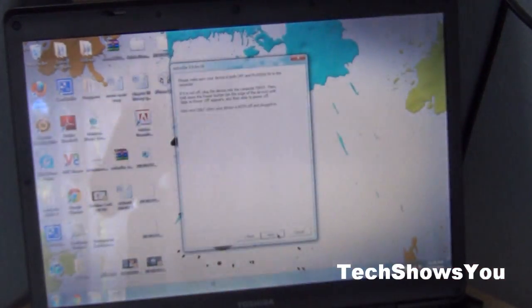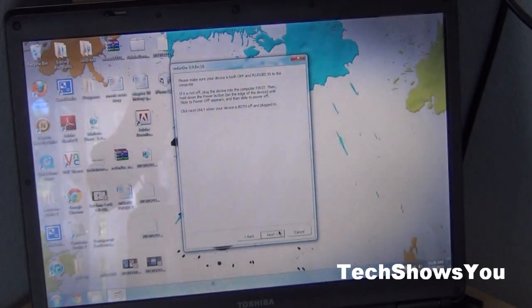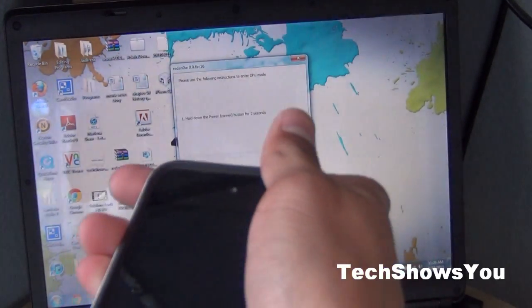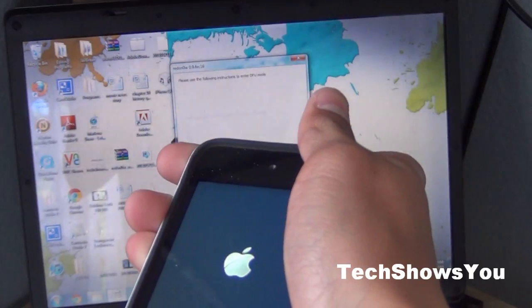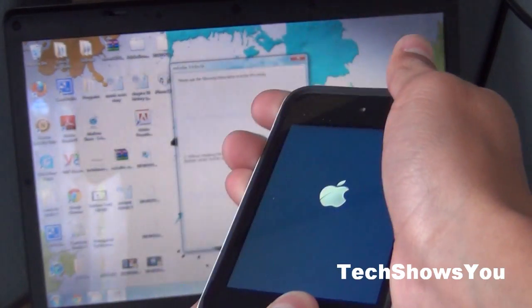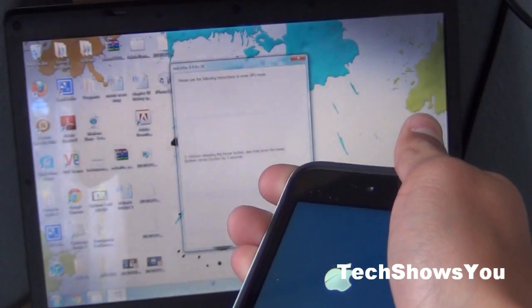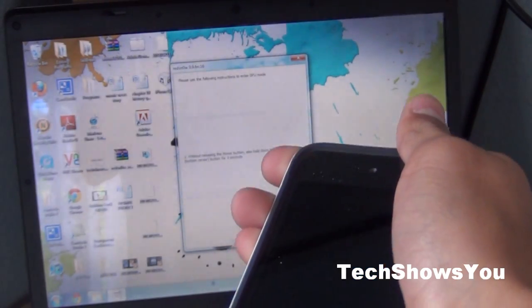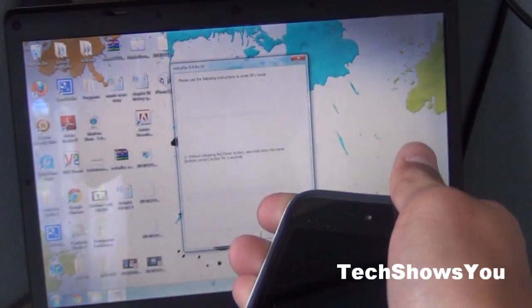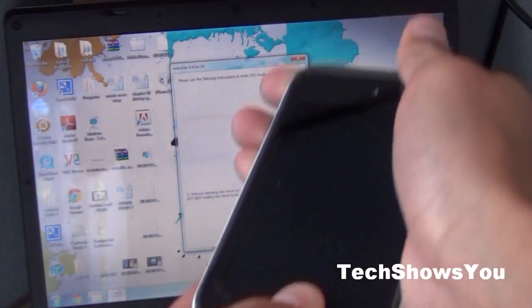We're going to do this quickly. I'm going to hold the power button for 3, 2, 1, then hold the home button with the power button for 10, 9, 8, 7, 6, 5, 4, 3, 2, 1, 0.